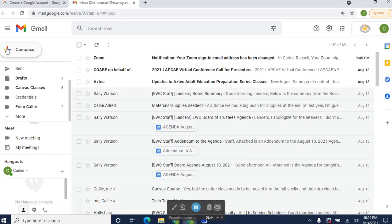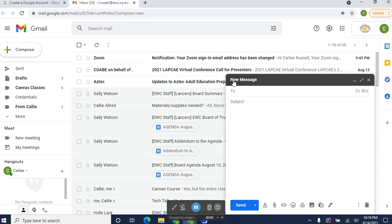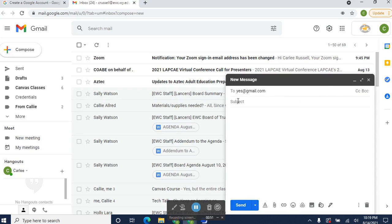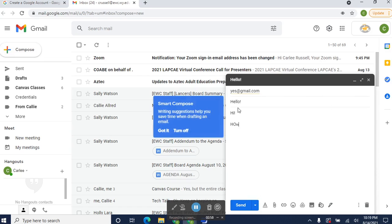To start a new email, you click Compose. Type in the email address of the person that you want to send an email to. Just making this one up, obviously. Type your subject. Type your email. And then you'll click Send.